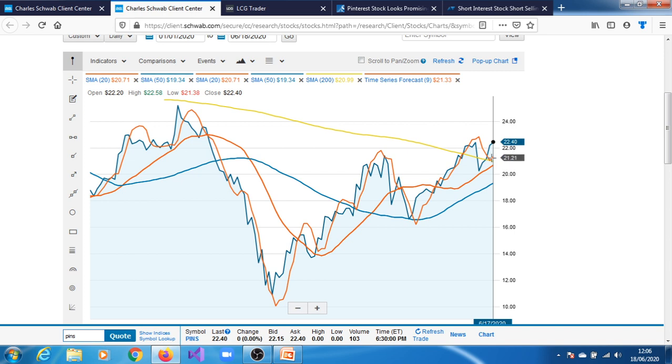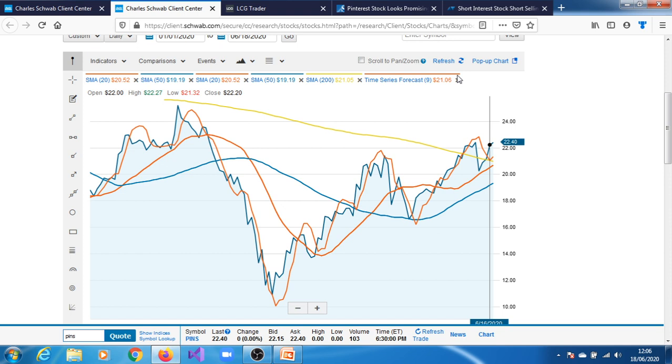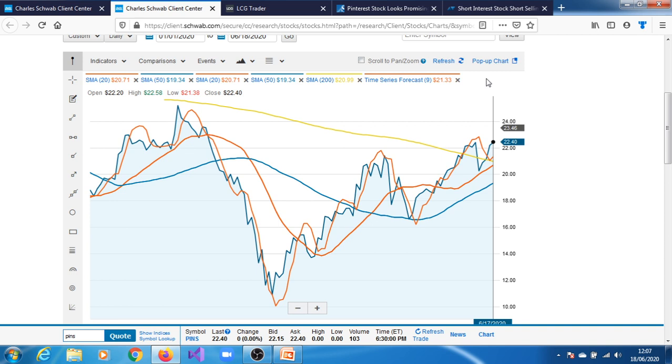So another thing we can also see here is the time series forecast. Here, look at the top here, it says the time series forecast puts its price at $21.33, whereas it is currently at $22.40. So it's forecasting $21.33 and it's currently something above that.